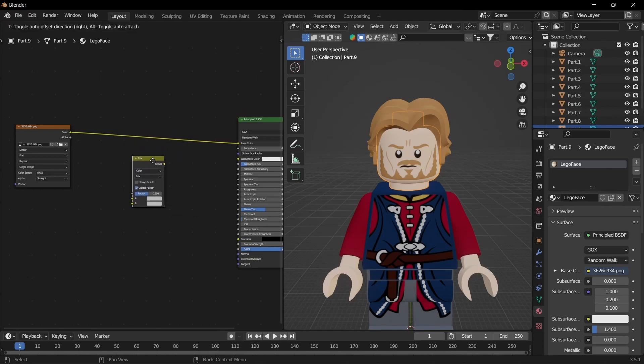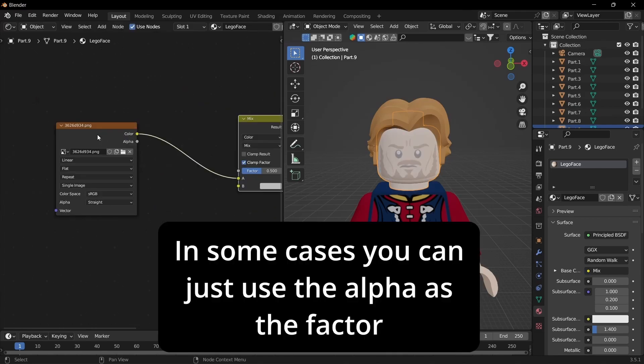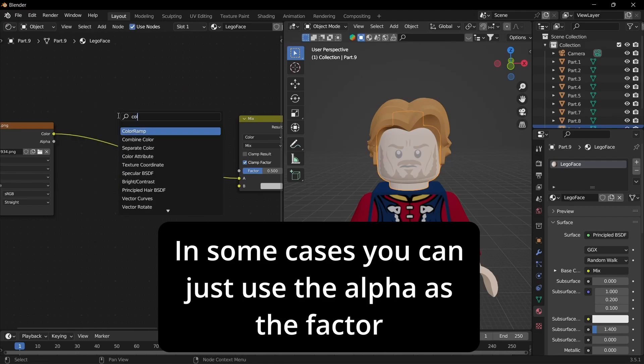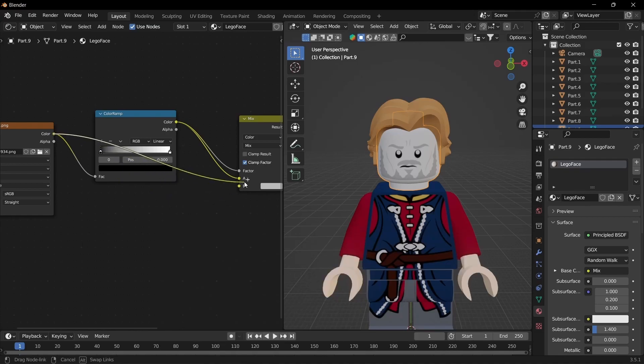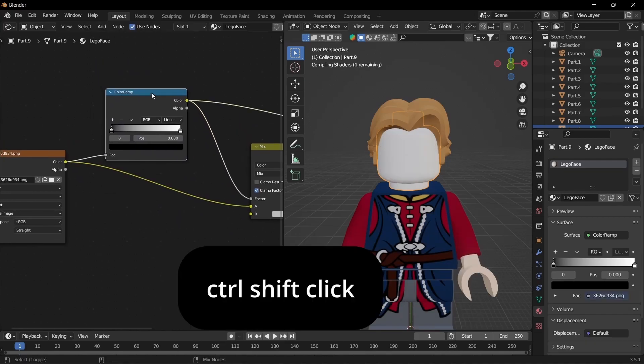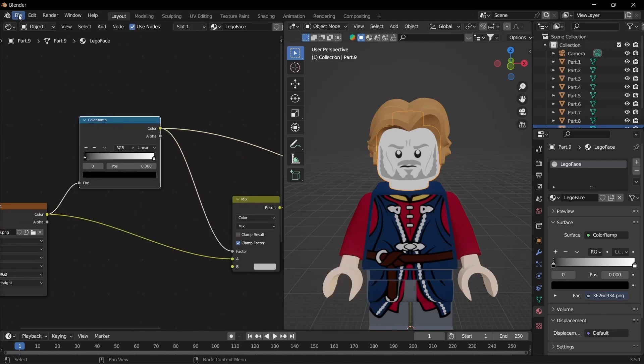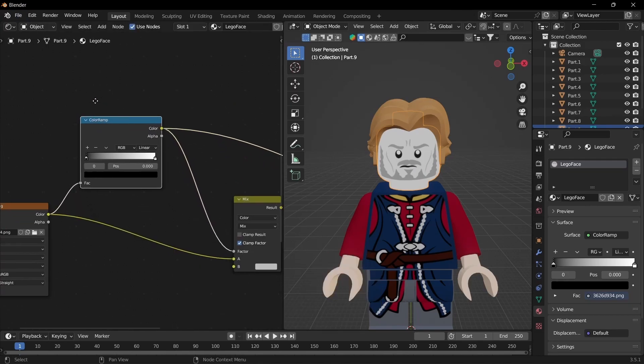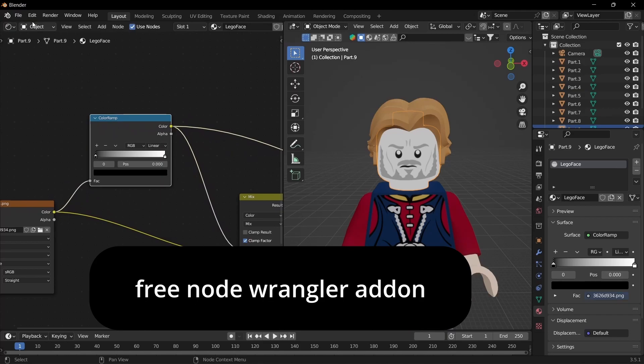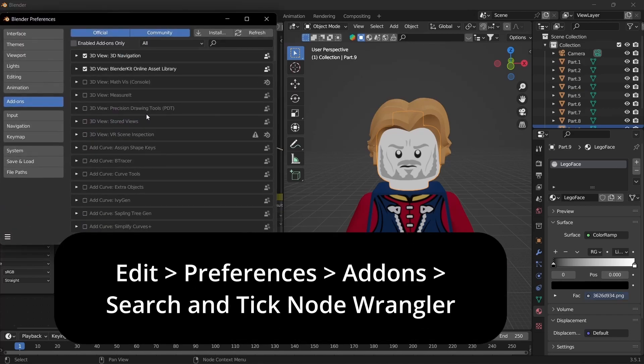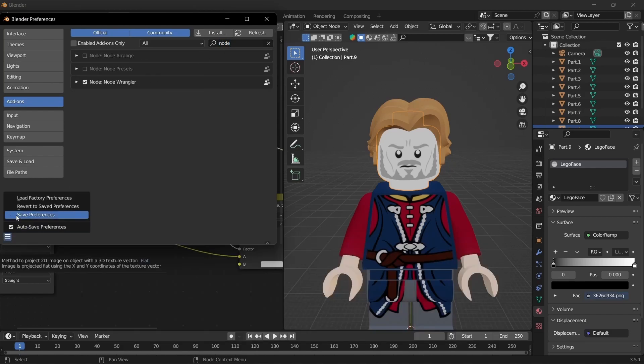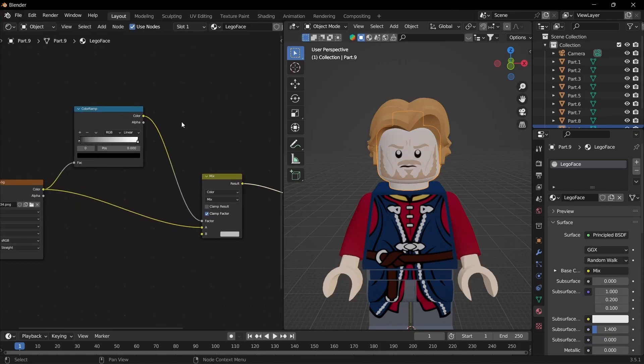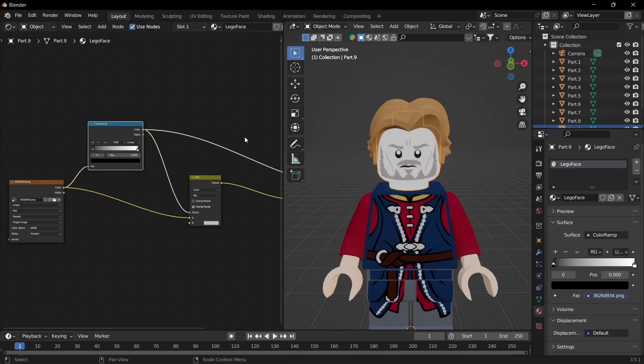I like to use shortcuts, drag that in. We want to get a color ramp, drag that in. Drag that into the factor, keep the color into the color, then do ctrl shift and click. If that doesn't work for you that's because I'm using the node wrangler add-on. It comes with Blender, just go to edit preferences, come to add-ons, search node wrangler and check that.